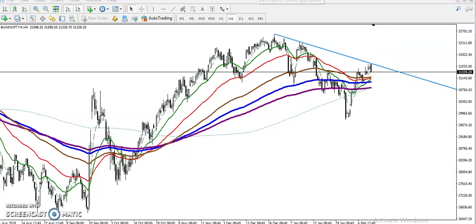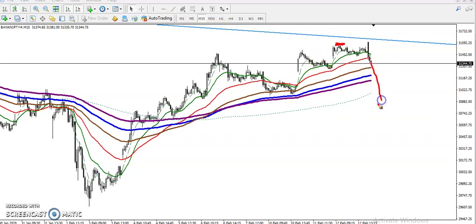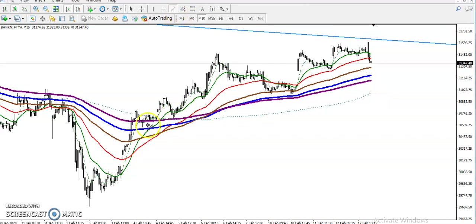If you look at the smaller time frame like the 15-minute chart, price is running in an uptrend, but the price is not able to create a higher high. So there is a probability to retrace again from this area.